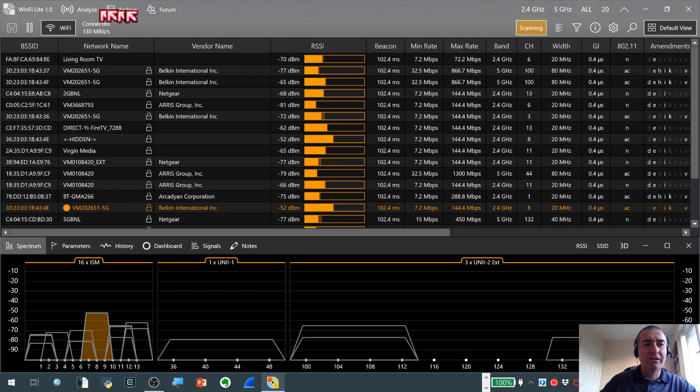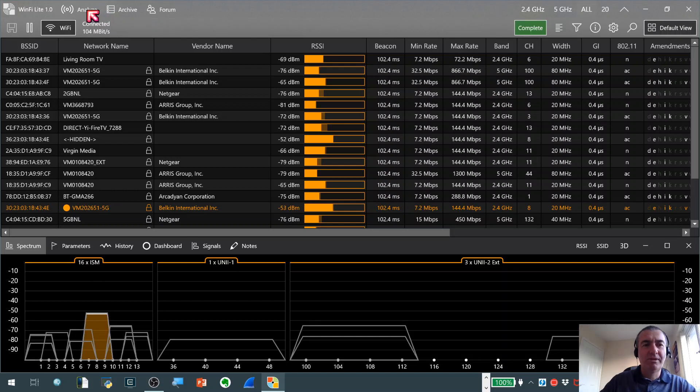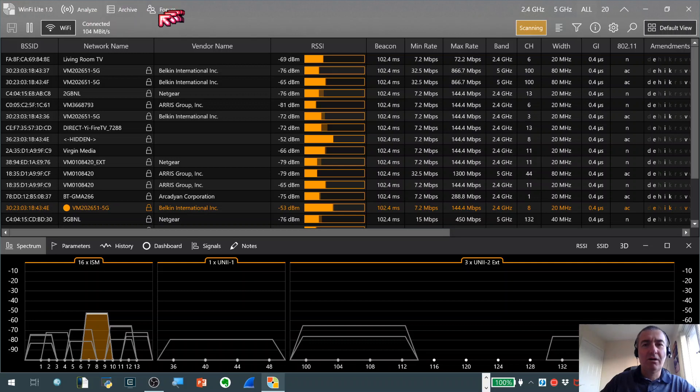At the top we've got three tabs here: Analyze, Archive and Forum. We're actually in the Analyze tab, which is probably the main area where you'll spend most of your time working with the application. We'll take a look at Archive a little bit later on.